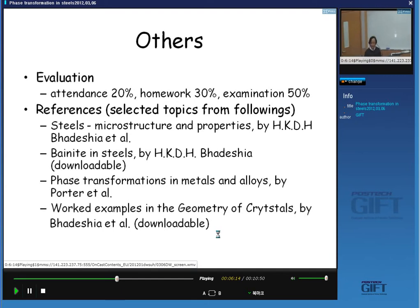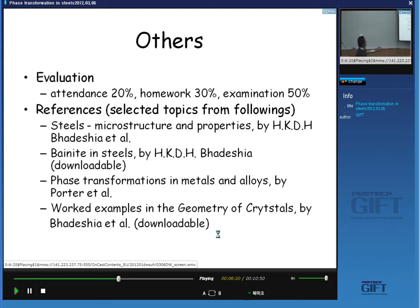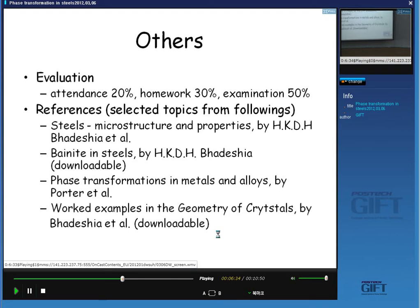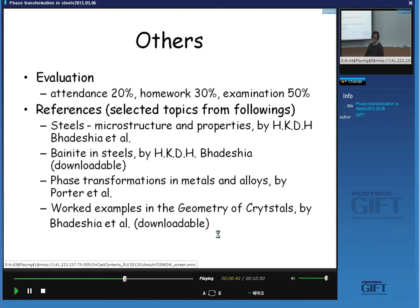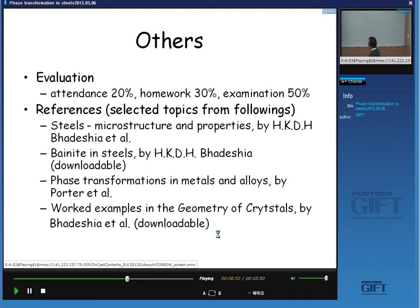Most students will be interested in how the evaluation process works. I will check attendance in class — not regularly, but sometimes — so if you are unfortunately absent on one of those days, that will not be good for your grade. I hope you do not worry about that. Sometimes I will give you problem sets which you submit by a designated date, and the percentage of homework is 30%. Usually we have one final examination.